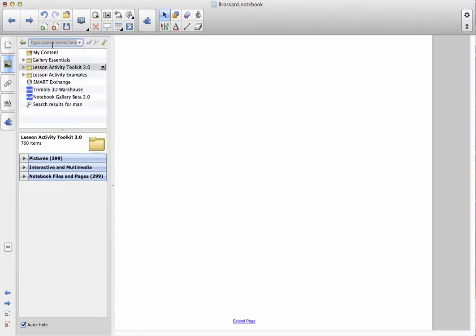The next thing over here, it's going to say type search terms here. I make sure the whole thing is highlighted, and I click on the delete key on my keyboard.